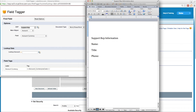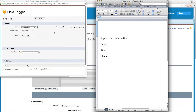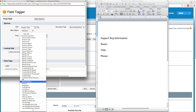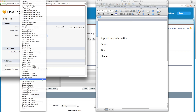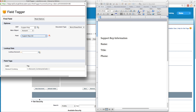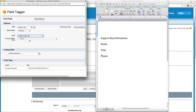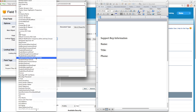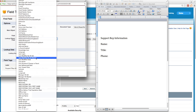Now when retrieving information from a lookup field, we don't choose the lookup object, but instead choose the main object with the lookup field in it — which in this case is the account. Then in the field dropdown, we'll choose the lookup field, which is the support rep in this example. After selecting the lookup field, a new dropdown appears to choose the fields on the lookup object that you want to bring into your document.